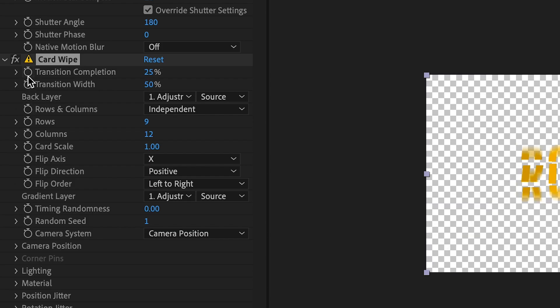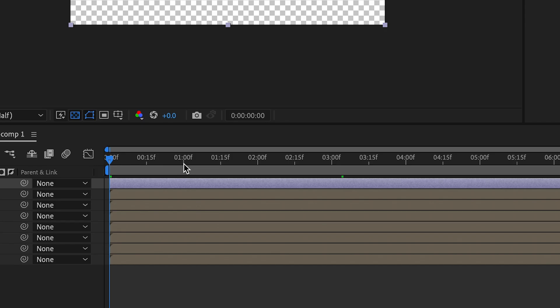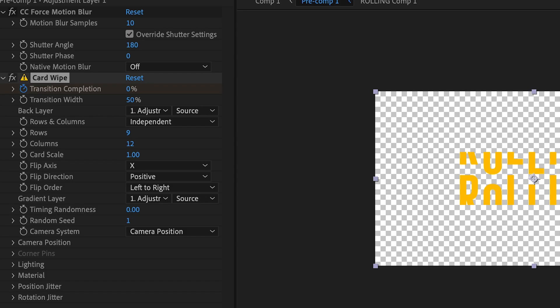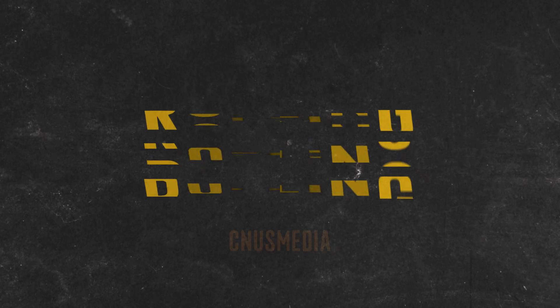Make a keyframe on the Transition Completion at the beginning of your sequence and change the percentage to 0. Move your playhead a second and a half in and change the Transition Completion to 100%. And there you go — you've now just created the rolling text animation that will make your videos more eye-catching.